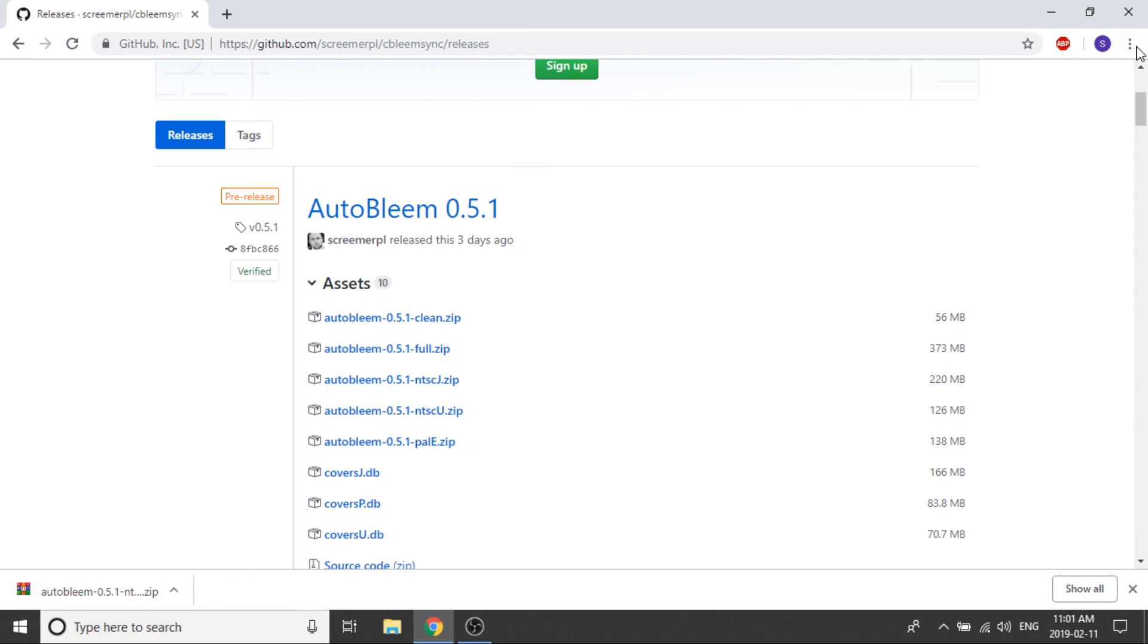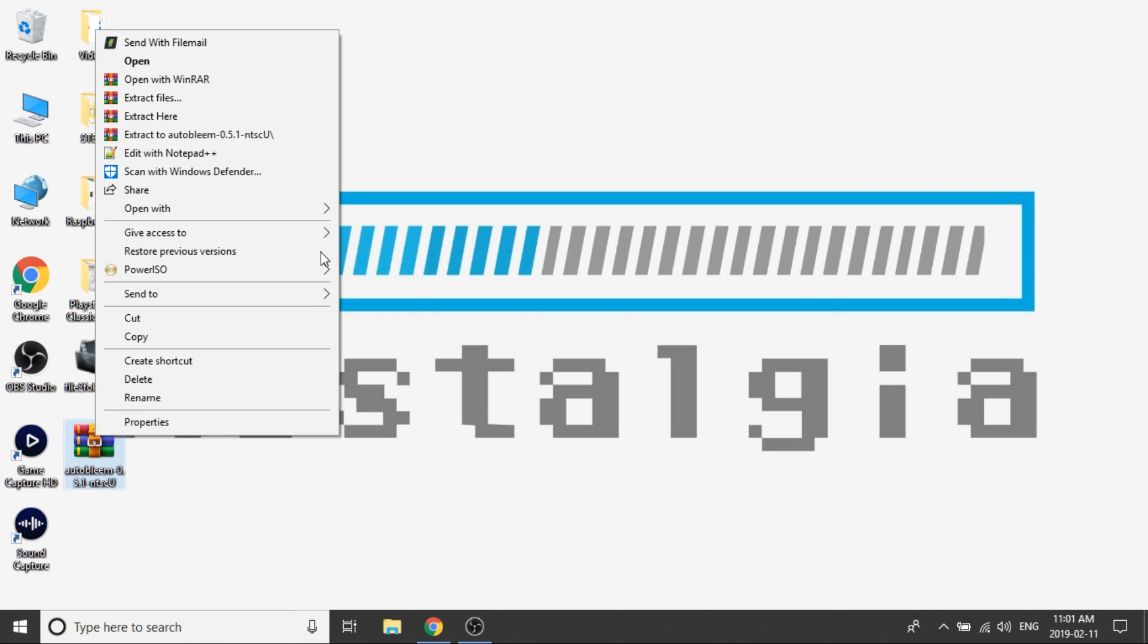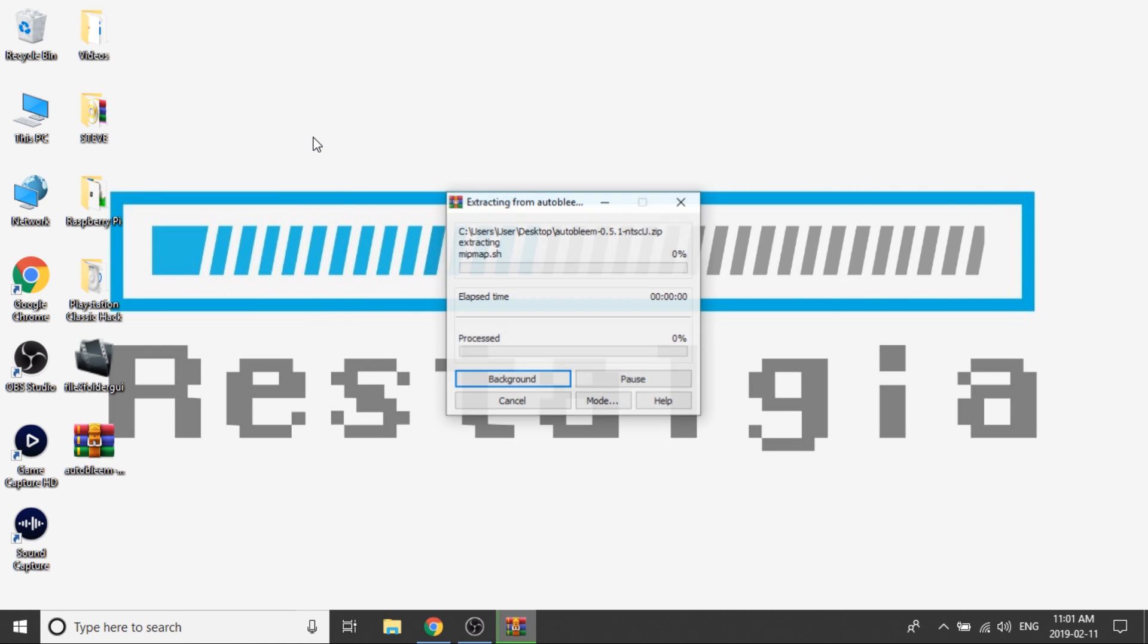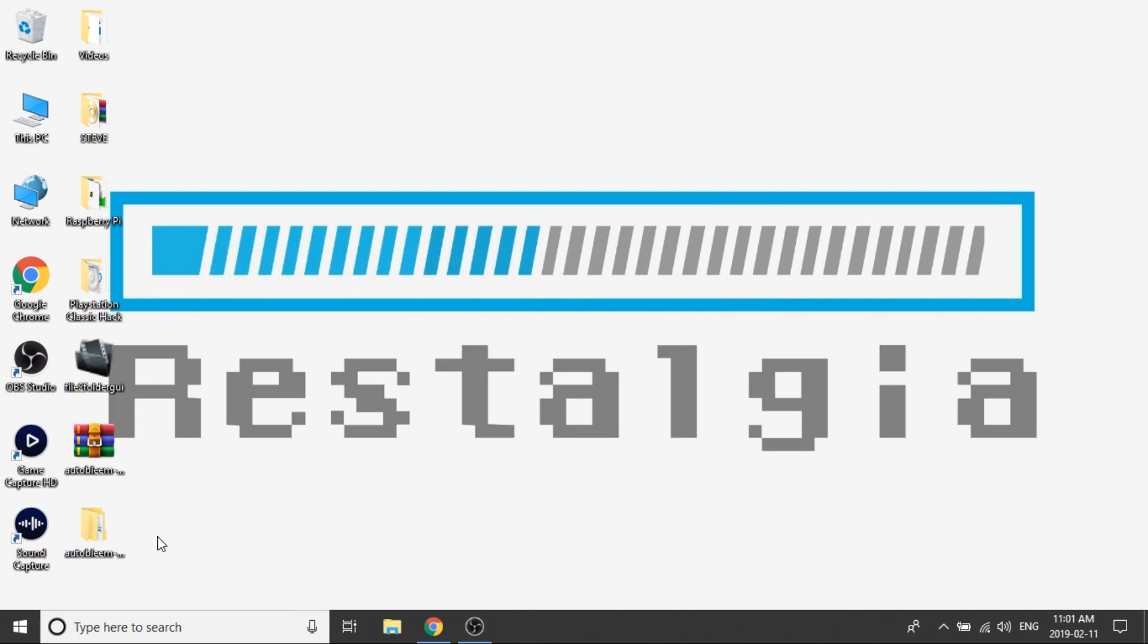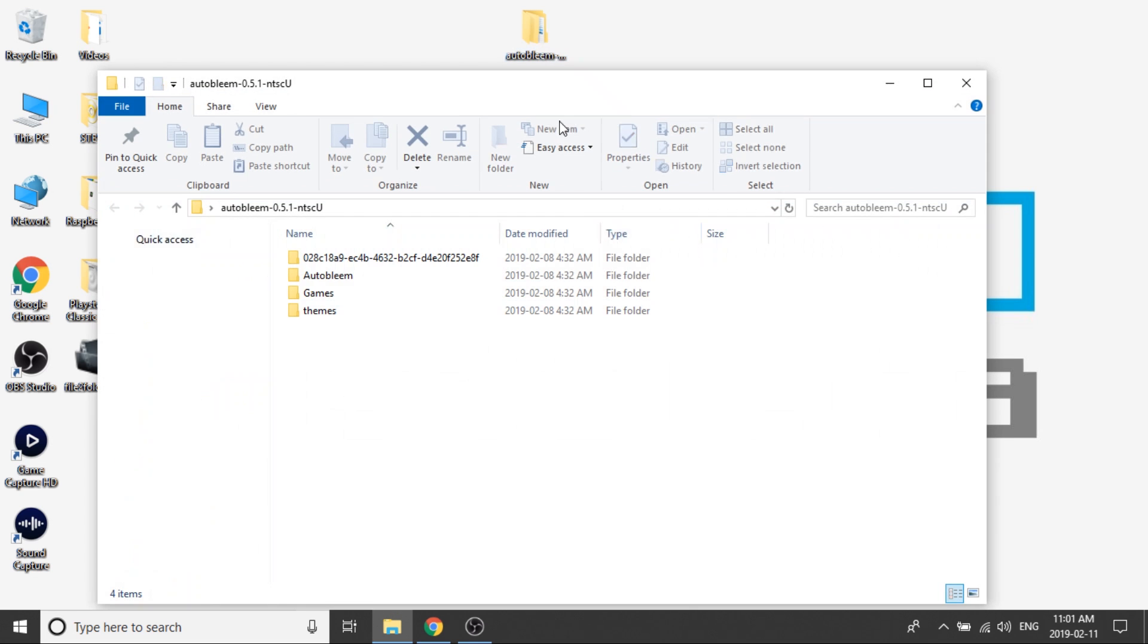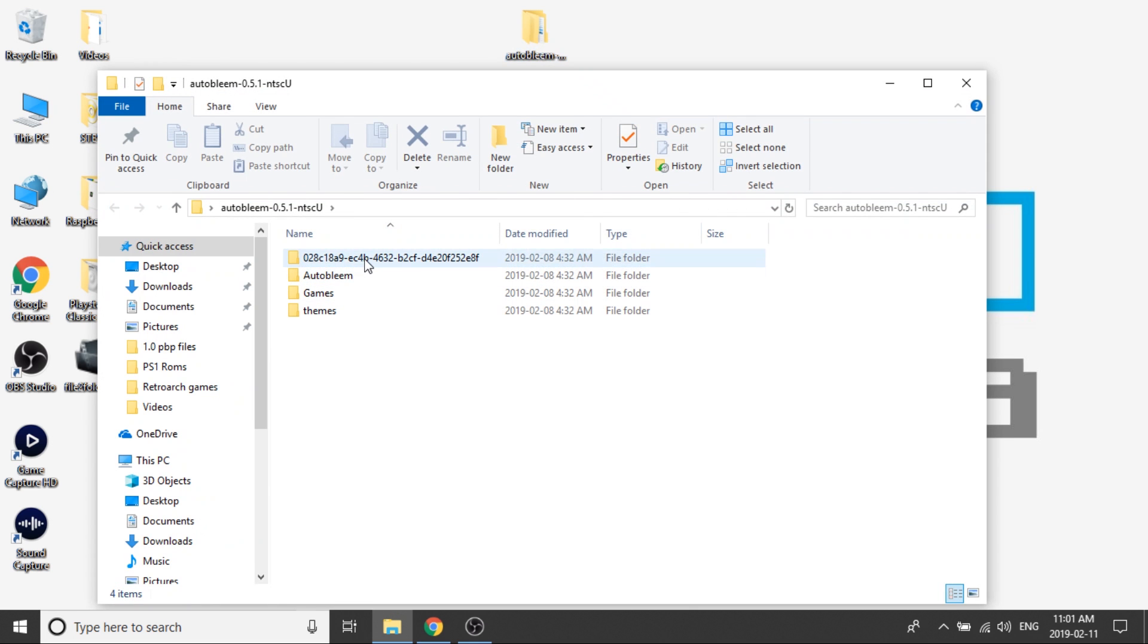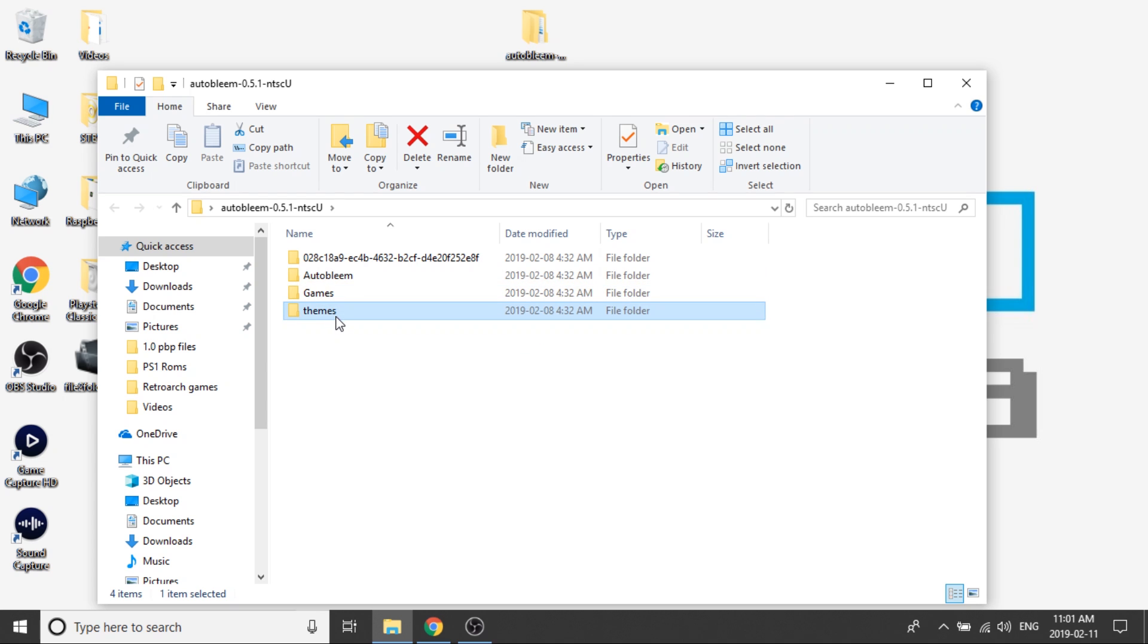Perfect. So now that that's done, I'm just going to go ahead and minimize my web browser. I've got it right over here. So I'm going to right-click on this, extract it to its own folder on the desktop. Beautiful. So now I've got it right here, and I can actually just get rid of the ZIP file because we no longer need it. I'm going to open it up just to take a look at the contents. So we've got a payload folder, an auto-bleem folder, a games folder, and a themes folder.